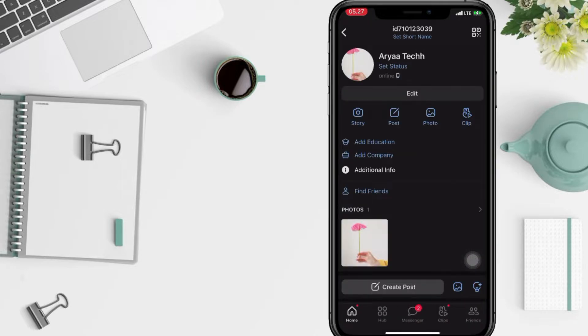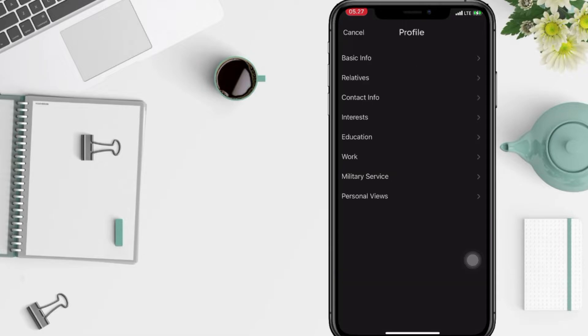After that, go ahead to edit button and when you see basic info just tap on it.